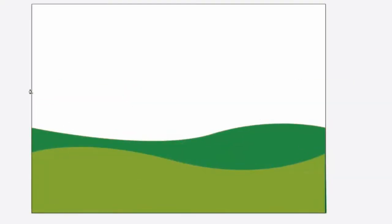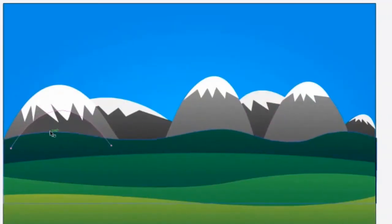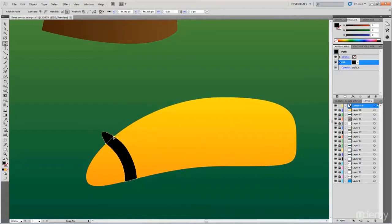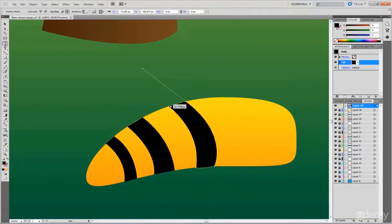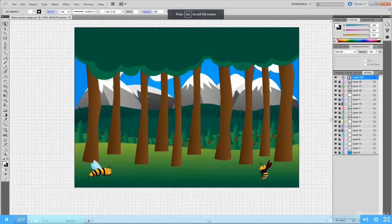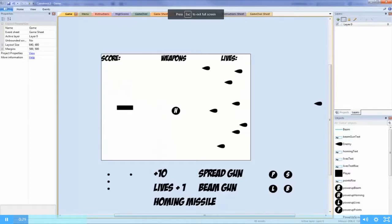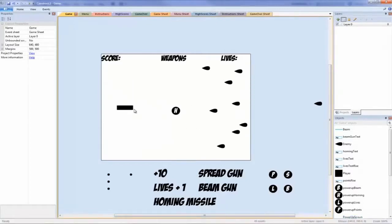Back then, Construct 2 was very innovative in that the whole game-making process was streamlined and efficient — it was the easiest and fastest way to make a game. Now we have Construct 3, which is even better.